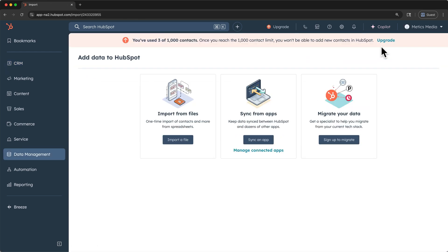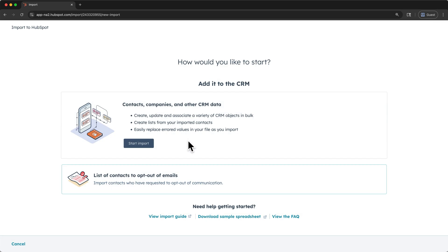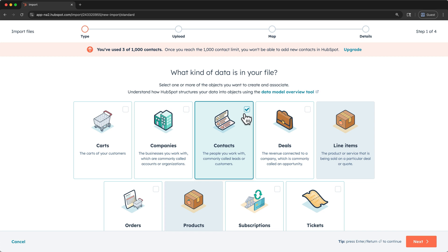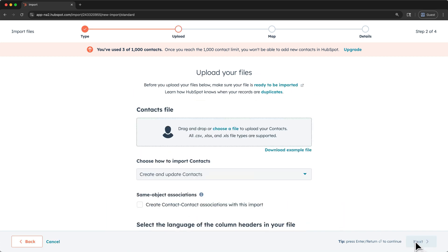Here, if you have a spreadsheet or export of your contact list from another CRM, click import a file. We are importing contacts, so I'll click start import. Here, we want to select the objects that we're importing data for. For now, I'm only importing contacts, so I'll select contacts, and click next.